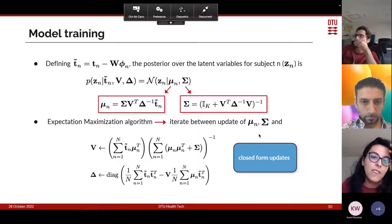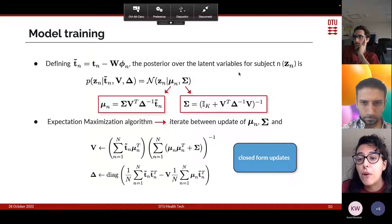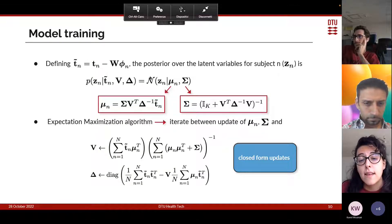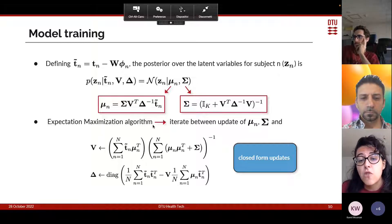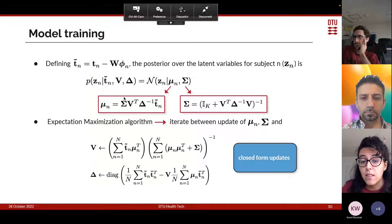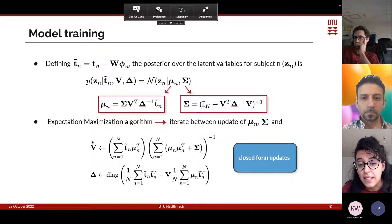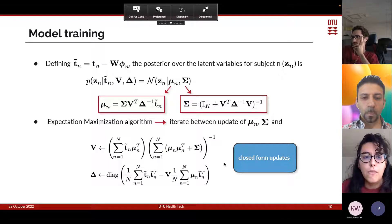To briefly describe how the iterative EM method works: defining t_n tilde appropriately, we compute the posterior over the latent variables for subject n, called z_n, as a Gaussian distribution with a mean mu_n and covariance sigma that depend on V and delta. The EM algorithm iteratively updates mu_n and sigma using the current estimate of V and delta, then updates V and delta using current estimates of mu_n and sigma. It is an iterative algorithm with closed-form updates, run until convergence.